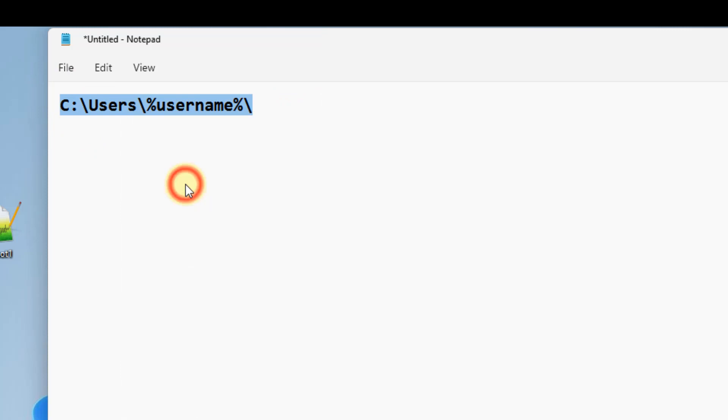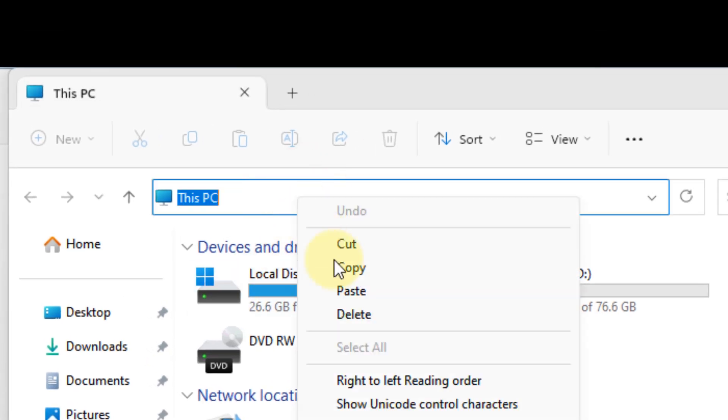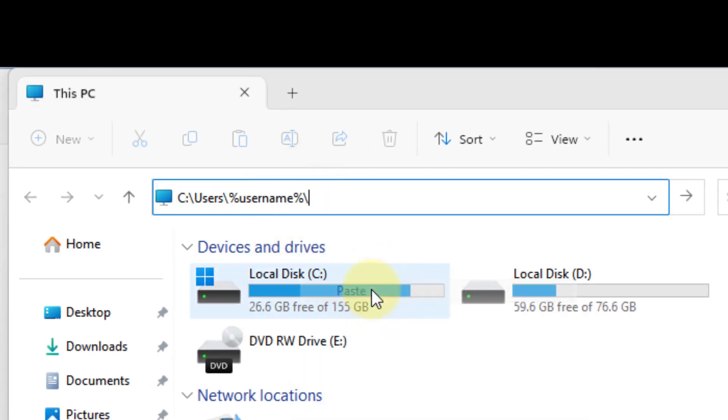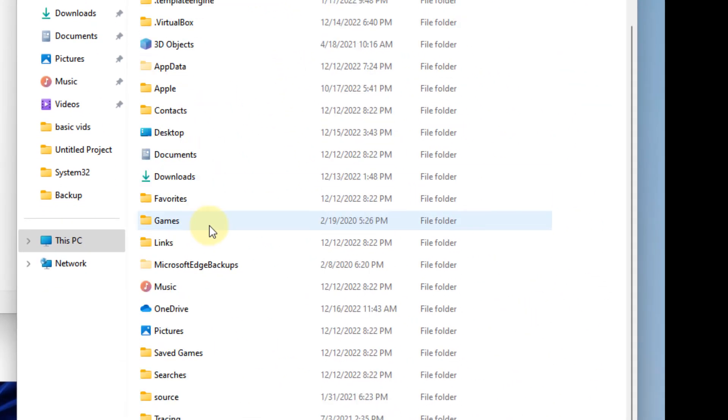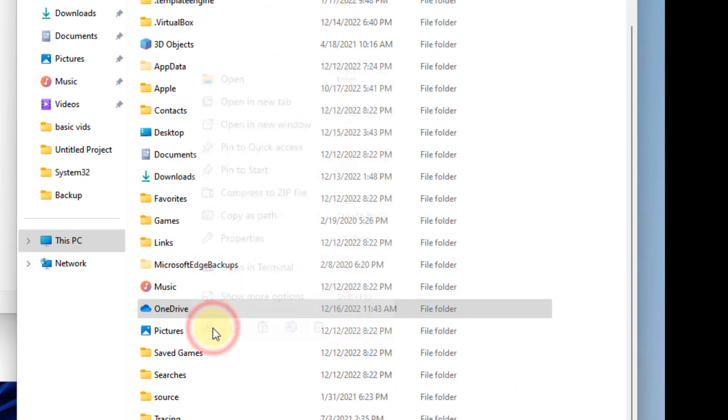Just copy this path. I've given this path in the description of this video. Go to File Explorer, paste it, hit enter, and from this folder you can cut it.